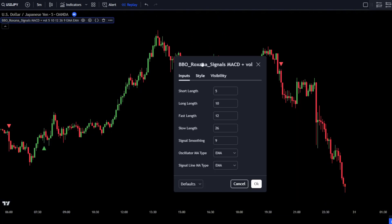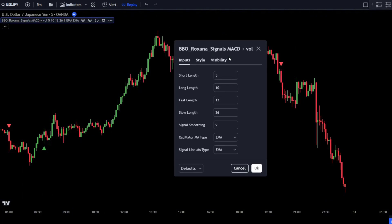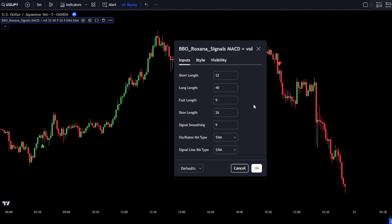After that, adjust the settings for this indicator. In the Input tab, make some adjustments: change the short length value to 22, the long length to 40, the fast length to 9, the slow length to 45, and finally change the signal smoothing value to 30. Once done, simply click OK to confirm the changes.